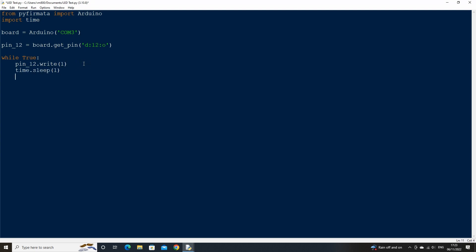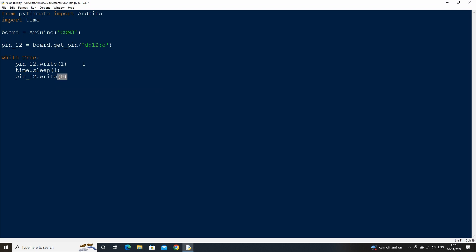Then on the next line down, type another write statement for pin 12 but this time set the power to 0. Now type another time sleep statement, and run the code.